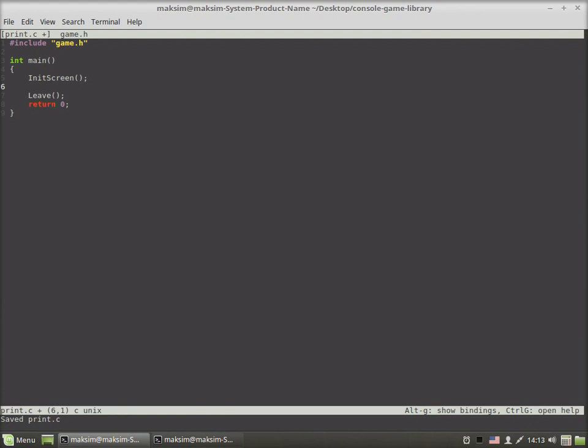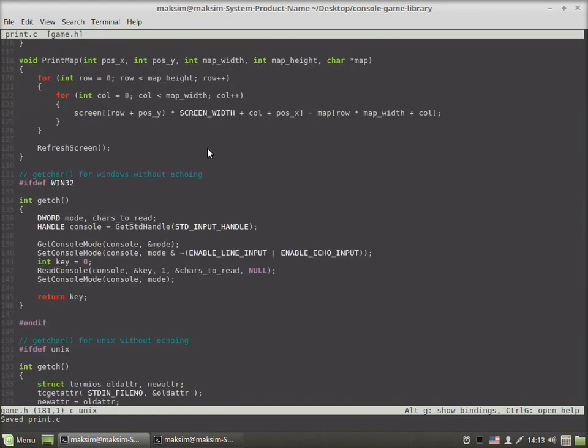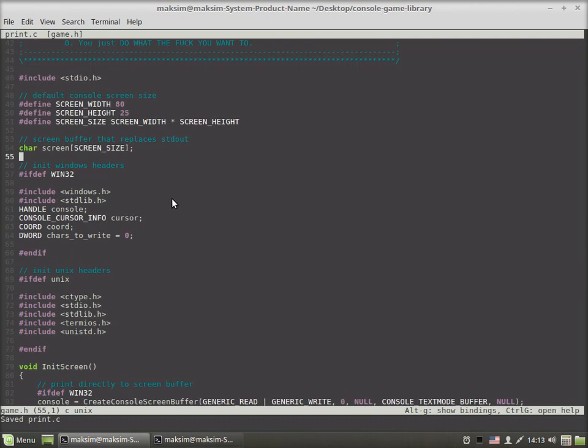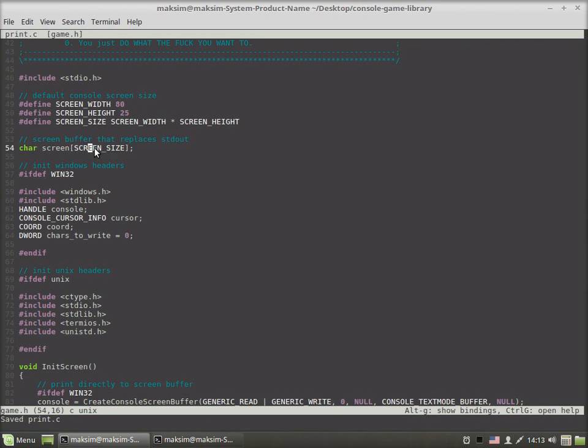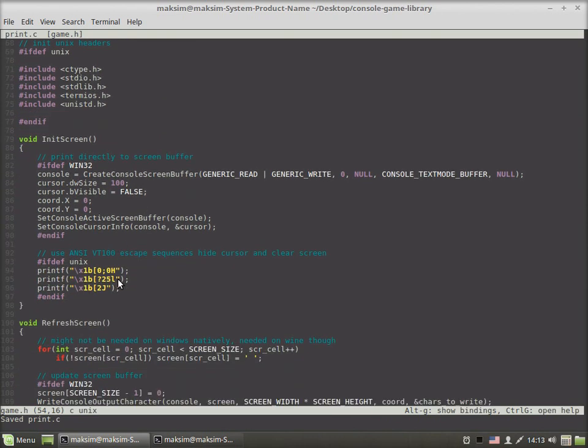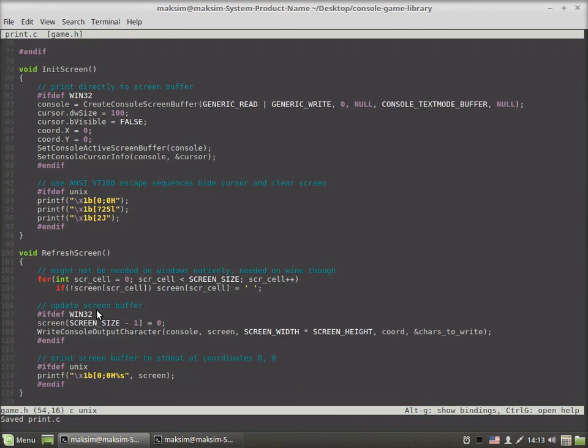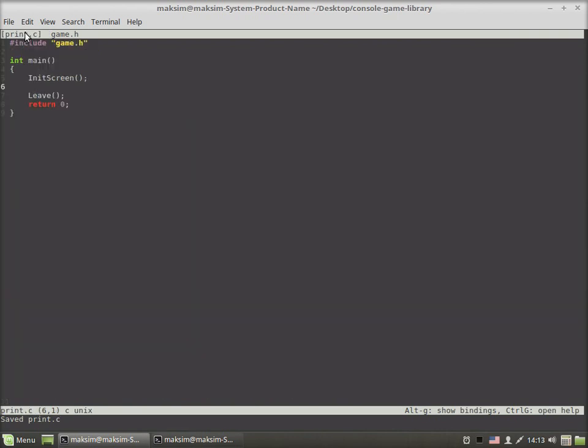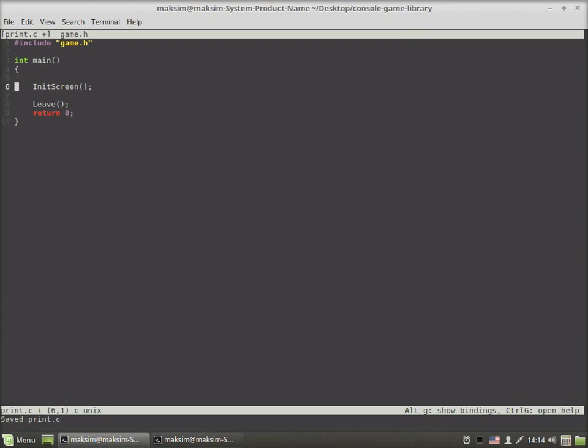Now in order to bring something to the screen we have to use something called the screen buffer. This is a simple array of characters declared in the game.h file. As we put some value at an index and then call the refreshScreen function, we'll see the character at the exact coordinates on screen we want it to be.